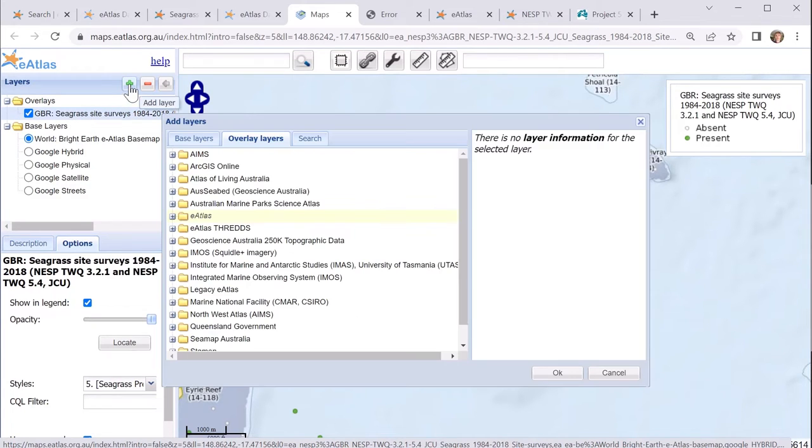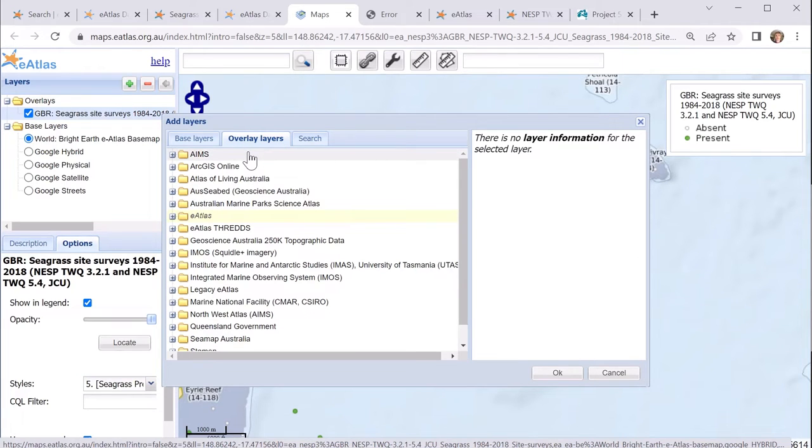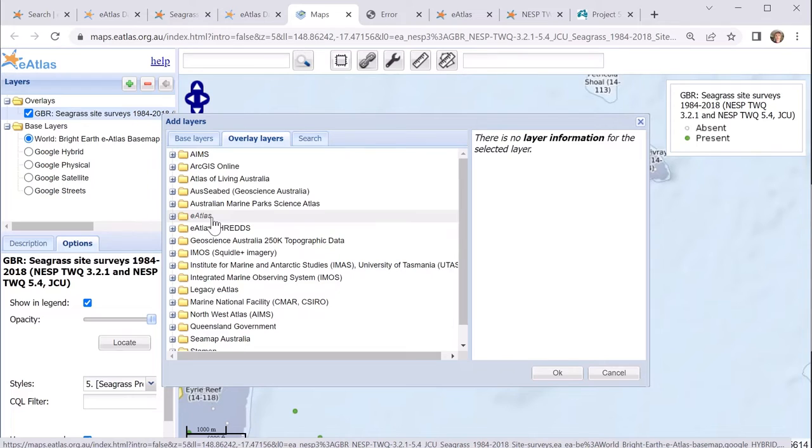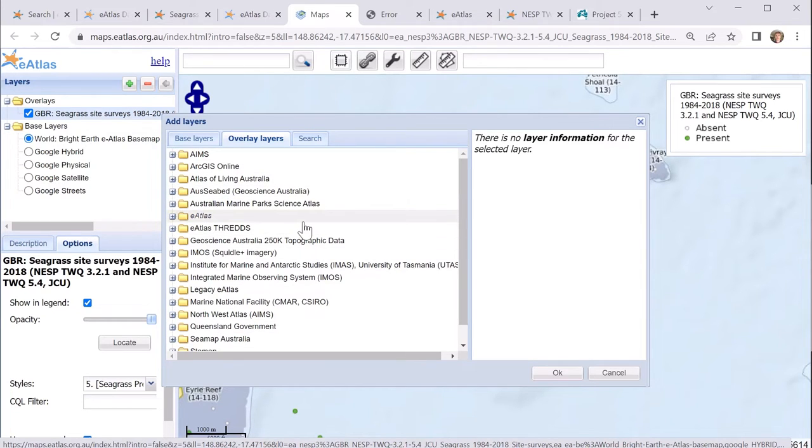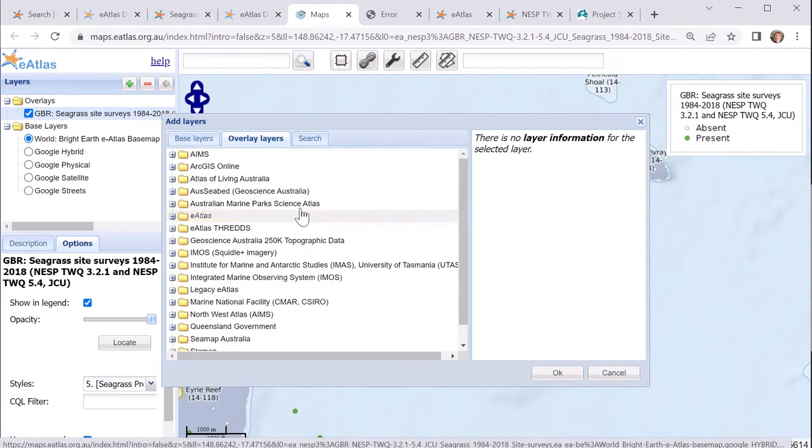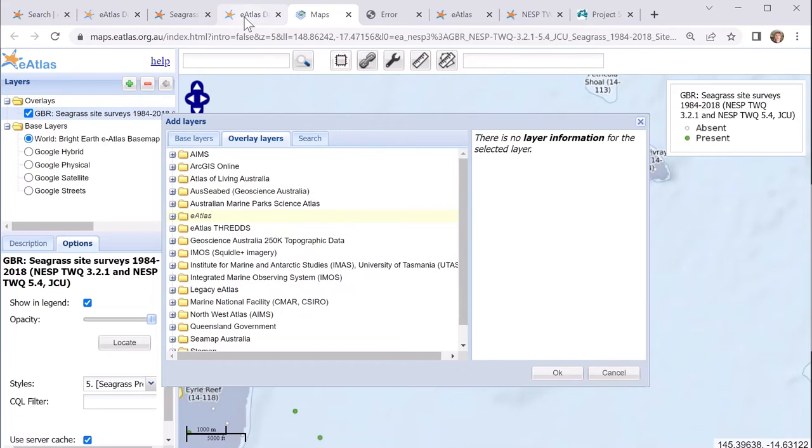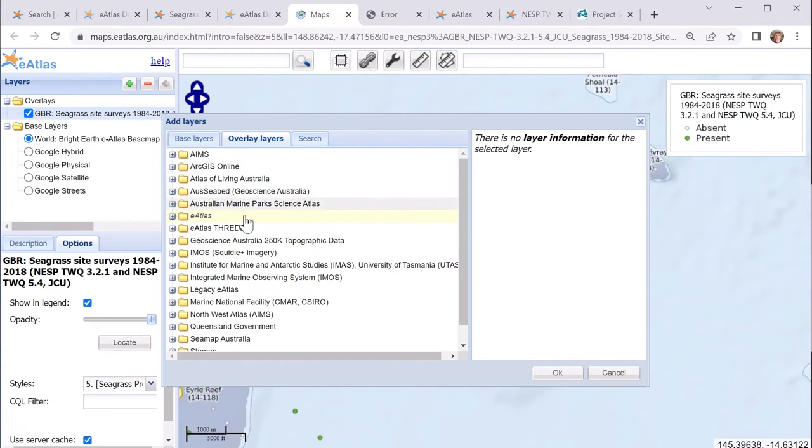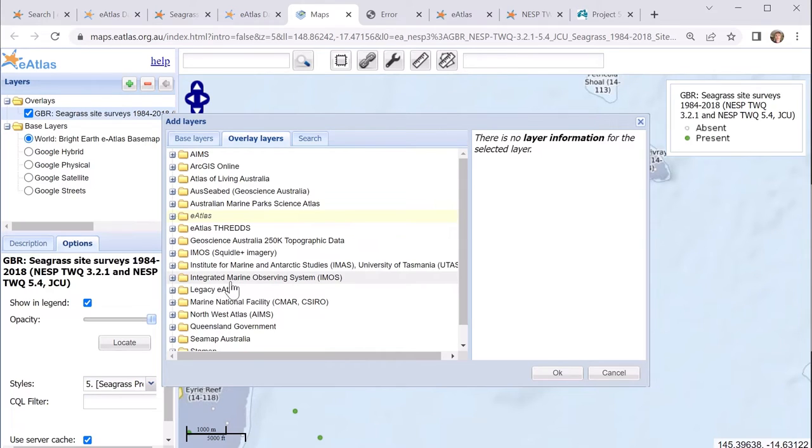Now, when you add a layer in the mapping system, you can get these overlay layers, which is the list of, or it's a tree which represents the catalog of all the layers. Now, this includes the eAtlas layers, which generally correspond to the metadata records in the eAtlas, but it also includes layers from many other organizations. The mapping system in the eAtlas has around 7,000 layers, whereas the metadata records in the eAtlas has only around 380. So it is a bigger catalog, but it means that the layers that you find from other organizations will have a little bit more variability in being able to download the data.